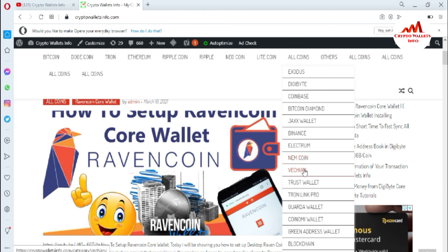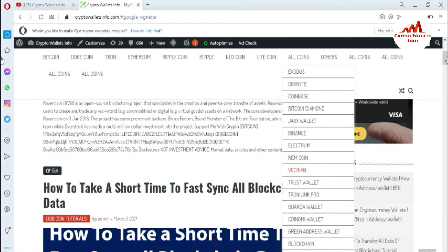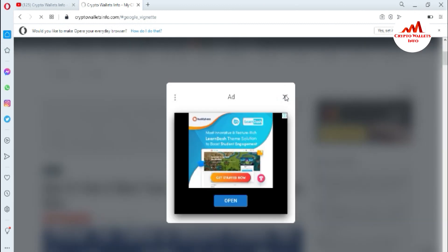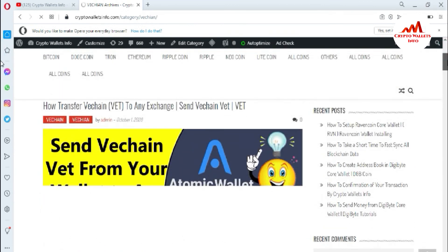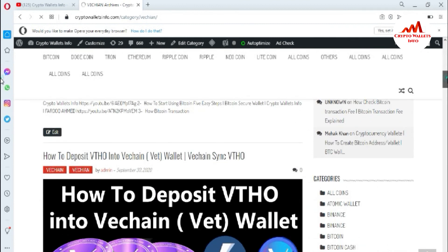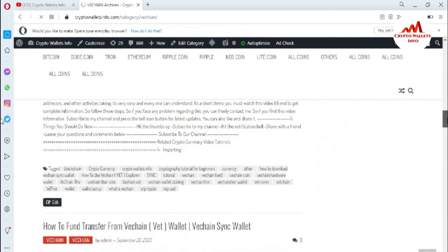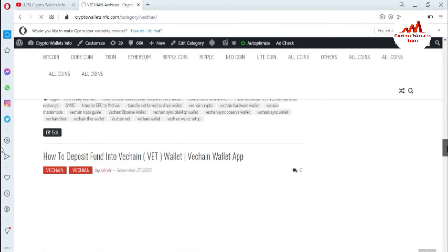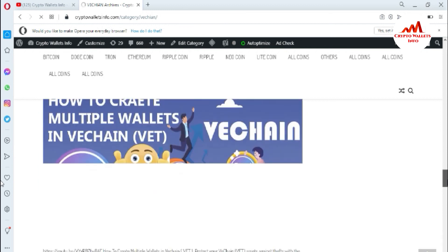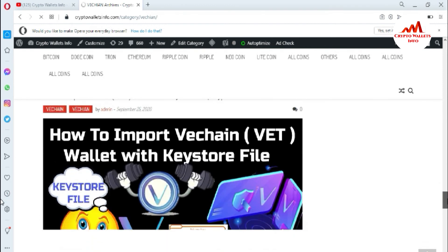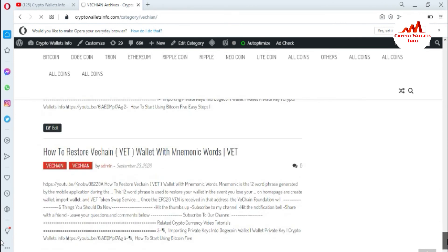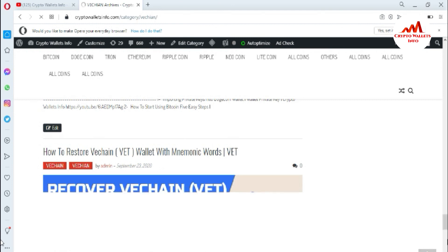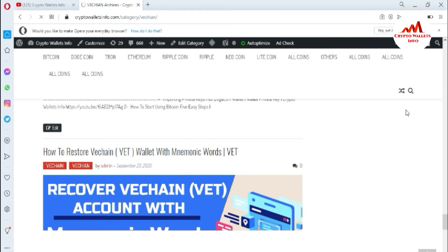If you want to get information about VeChain, just click on VeChain. A new page will open in front of you — just close the ad. The browser will open a new page where you can get information about the VeChain wallet. You can see content such as how to transfer VeChain to any exchange, how to deposit VeTor in VeChain, how to use VeChain, how to fund transfer from VeChain, how to deposit funds into VeChain, how to create multiple wallets in VeChain, how to import a VeChain wallet with a keystore file, and how to change VeChain. I already have many videos related to many cryptocurrency wallets on this website. Just visit the website. We'll meet again in a new video — bye-bye.